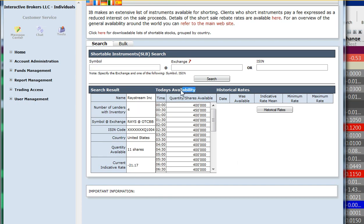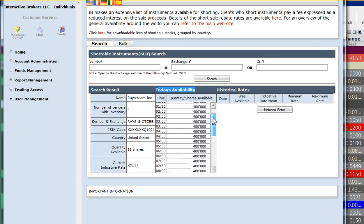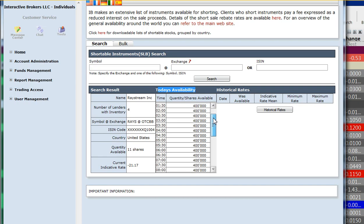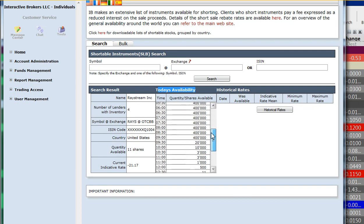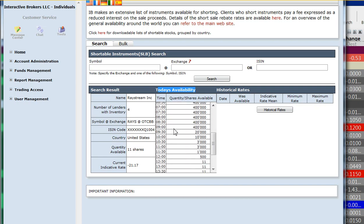So now we've got that. You can look at the availability based on different times throughout the day. So this is just every half hour. You don't find out exactly when shares disappear, but you do see a lot of detail, which is useful. So we see here, 8:30, 400,000 shares, 9 o'clock, 400,000 shares, 9:30, 20,000 shares.